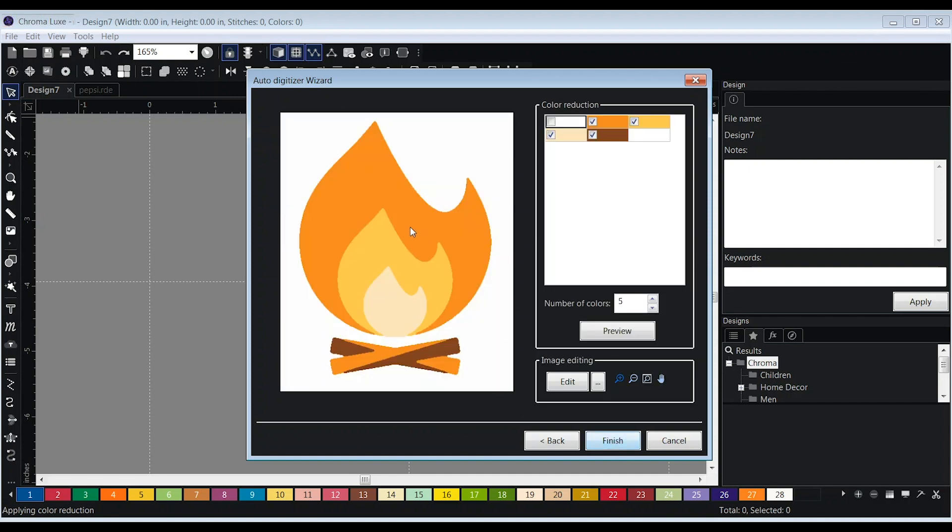Next, you will see all of the colors in your design in the color reduction screen. Here, you can select the colors that you want to digitize.